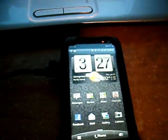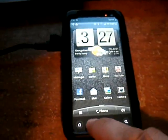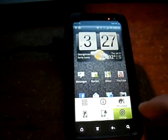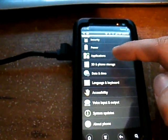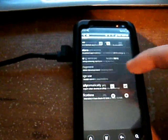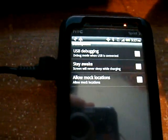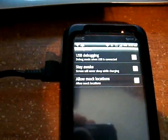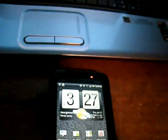First you're going to want to make sure your phone is plugged in and in debugging mode. If you're not sure how to do that, go to the menu, settings, go to your applications, development, and make sure that first one, USB debugging, is checkmarked.